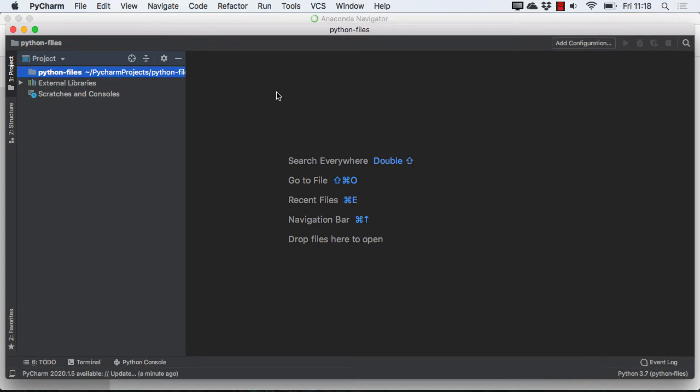we're ready to go ahead and get started here, and I will go ahead and maximize the screen. I do want to point out that I'm working in a Mac. Most things will be similar, if not the same, in the Windows environment, and I'll try to point out where the differences are.